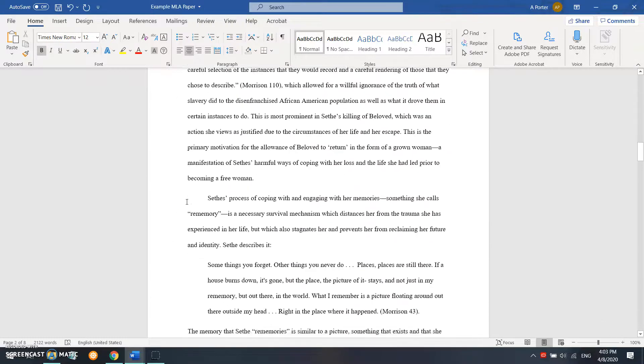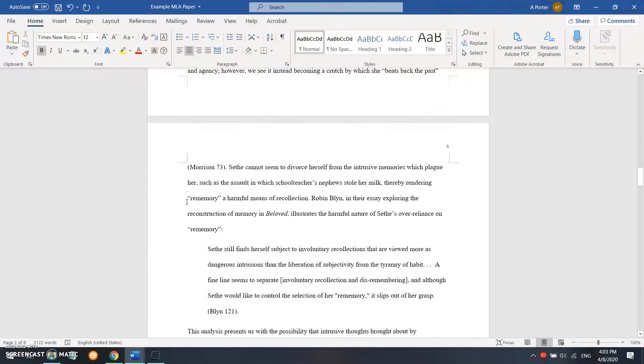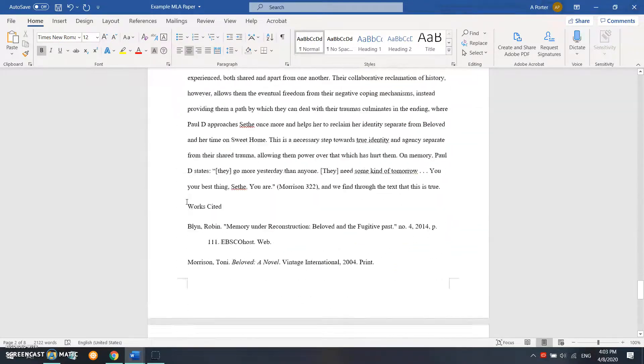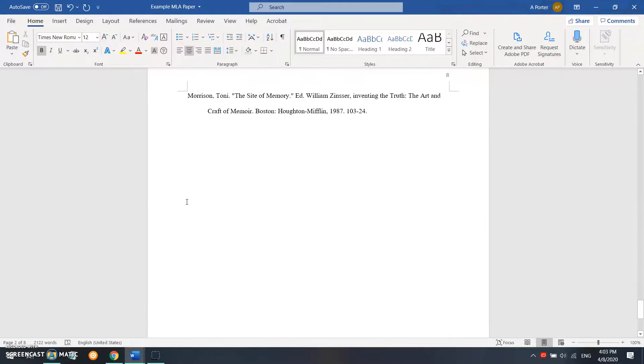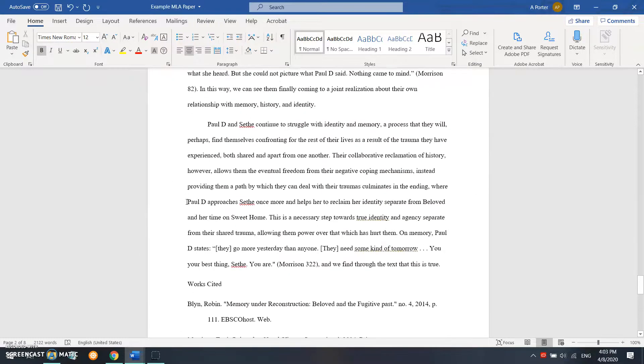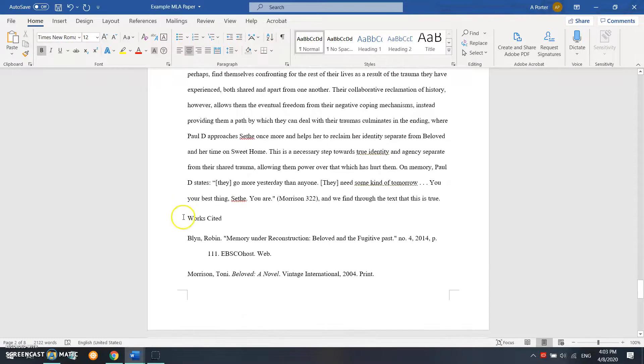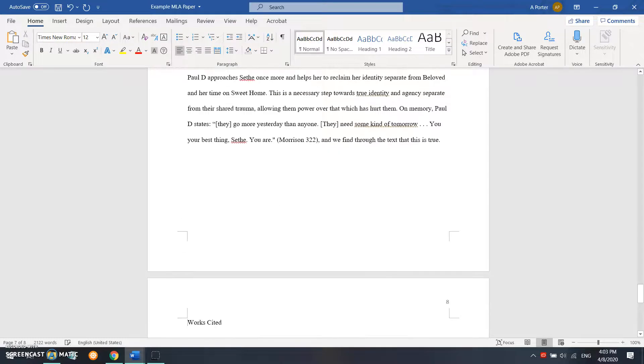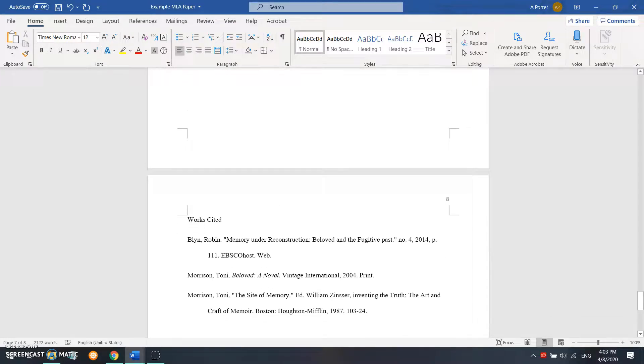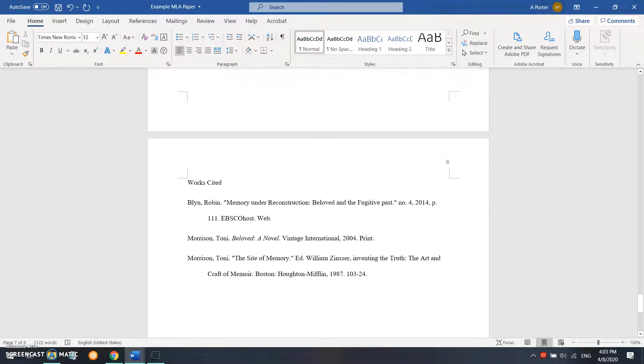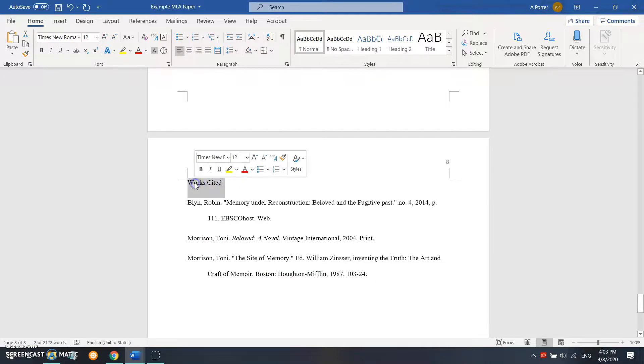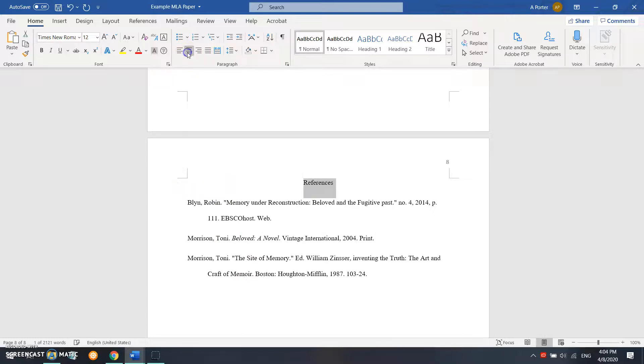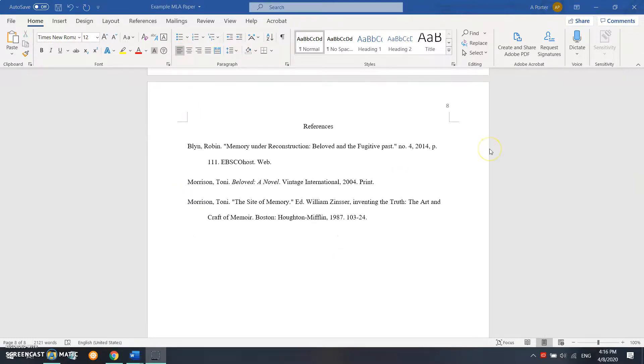The next thing we're going to do is we're going to move all the way down to your works cited page, which should be your references page in APA. So we're going to change works cited to references. Just like our title, we're going to make sure references is centered.